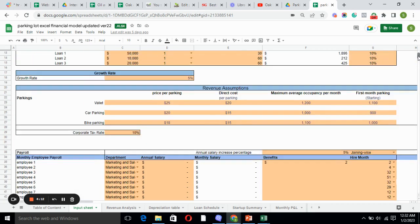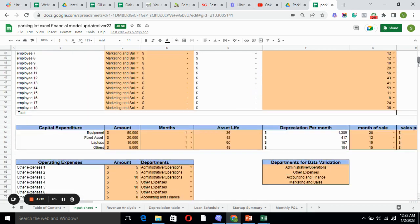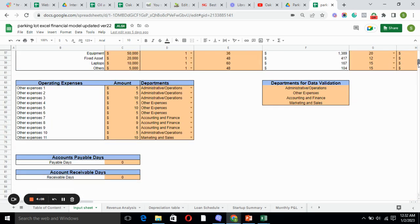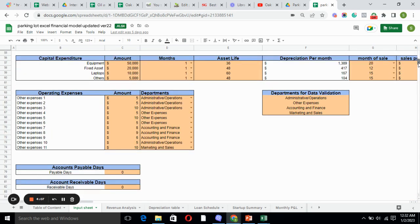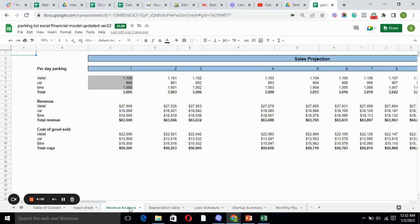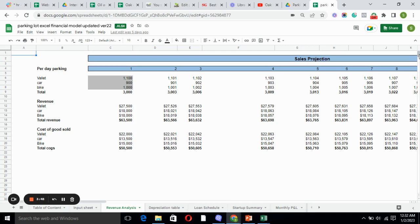Operating expenses and every other little thing required for the business. Moving forward to revenue analysis, it includes our sales projection. We had the revenue assumptions and then calculated the profit and revenue through that table. We have the revenue for the parkings we are offering and the cost of goods sold.